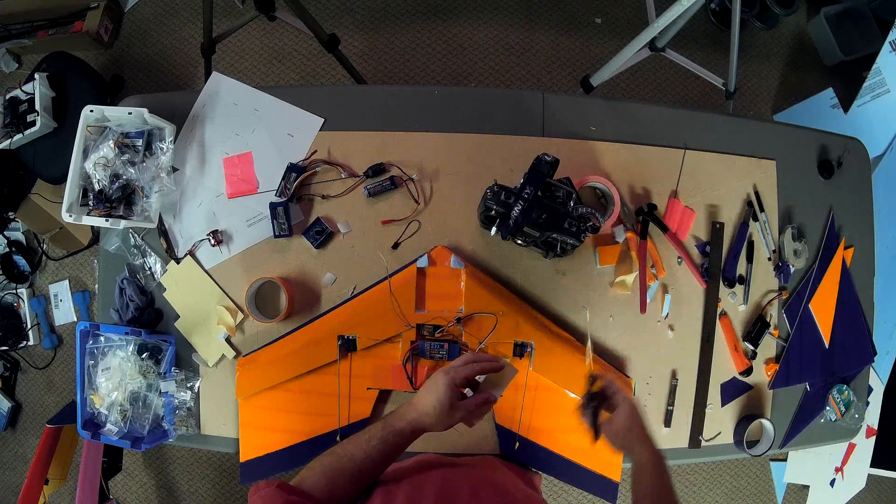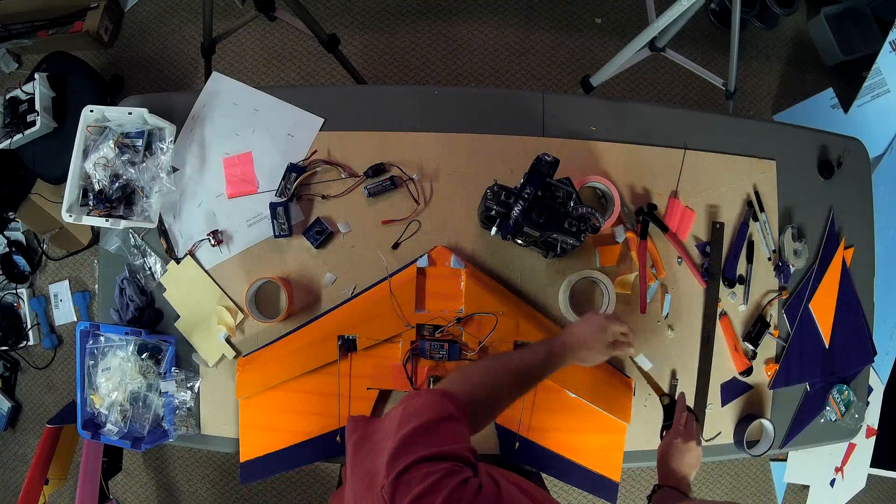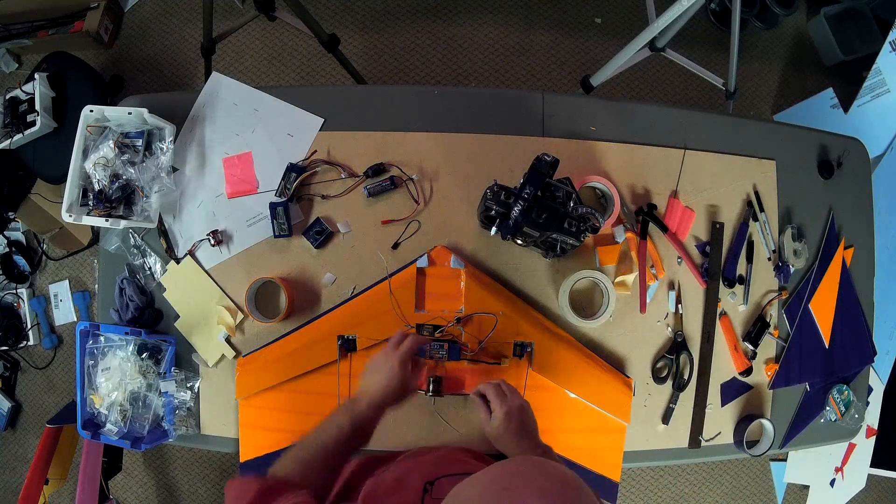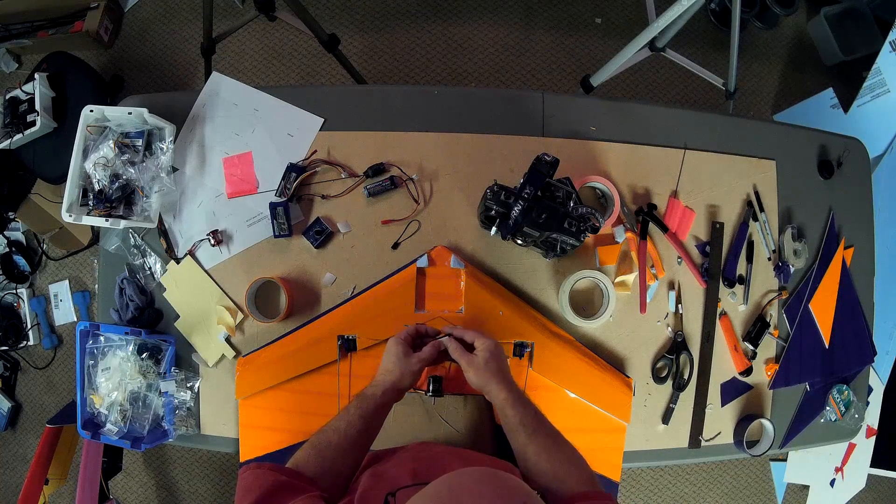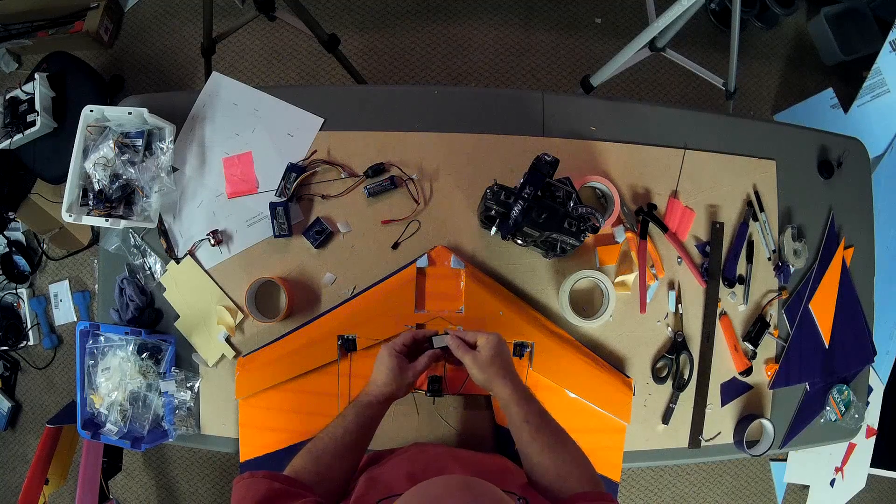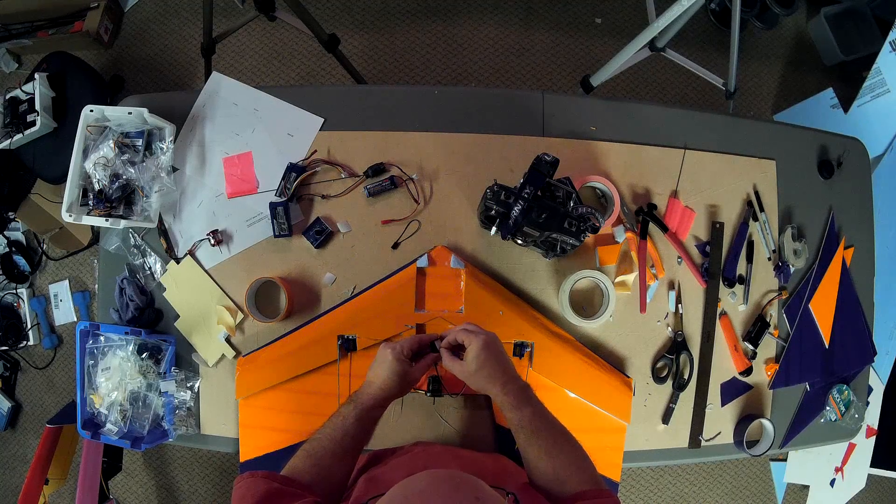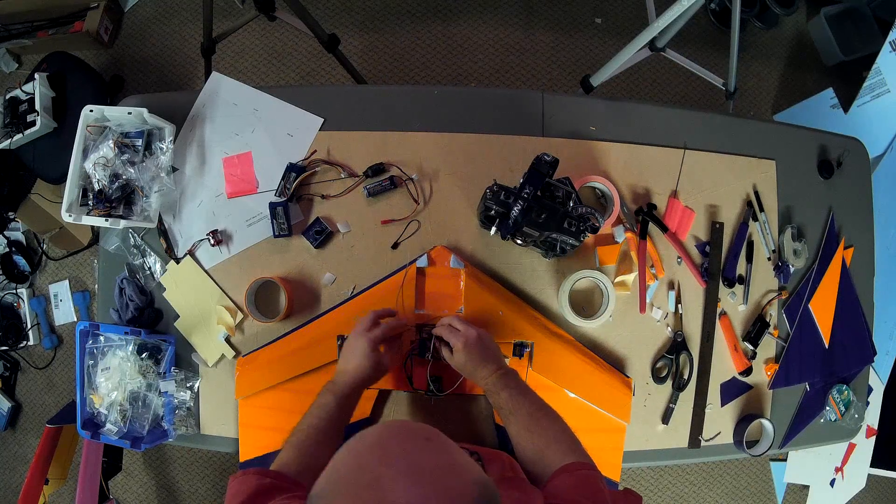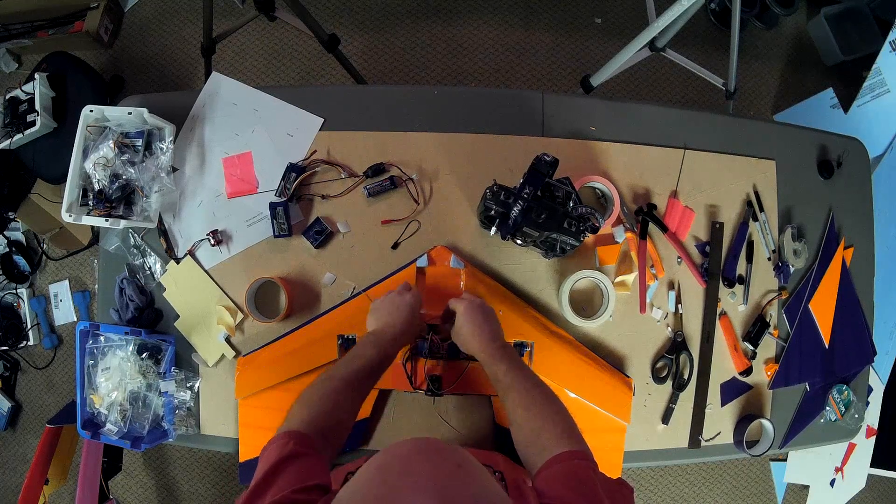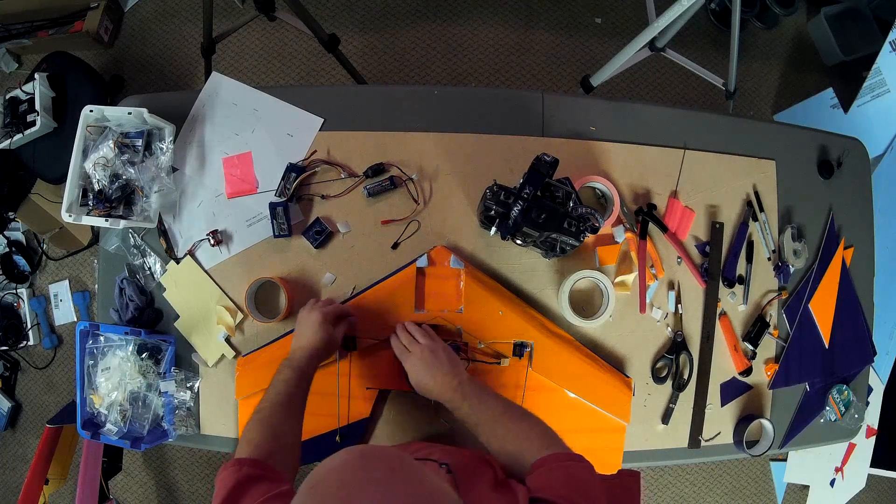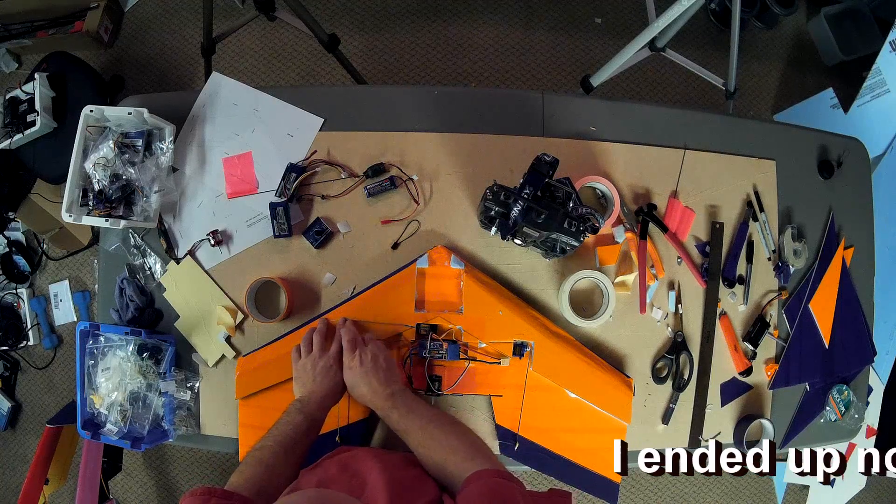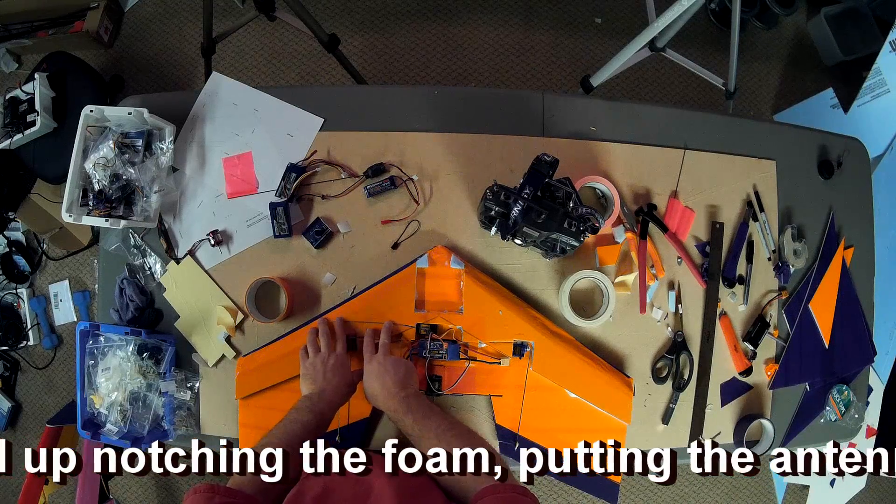Again I've used my 3M double-sided carpet tape for this. So nicely. Backing off. Now I'll probably end up putting a dab of hot glue or something here just to hold that steady. I'm not going to do it just yet.